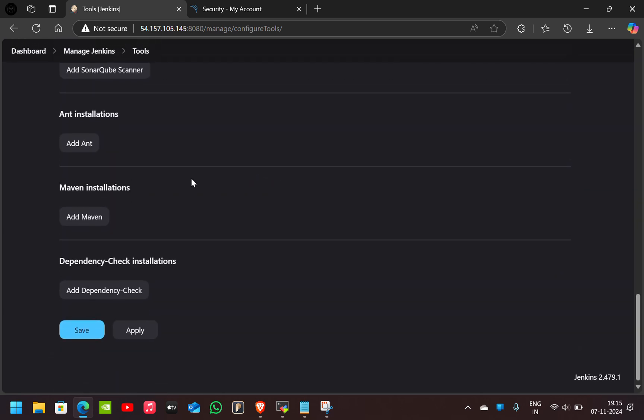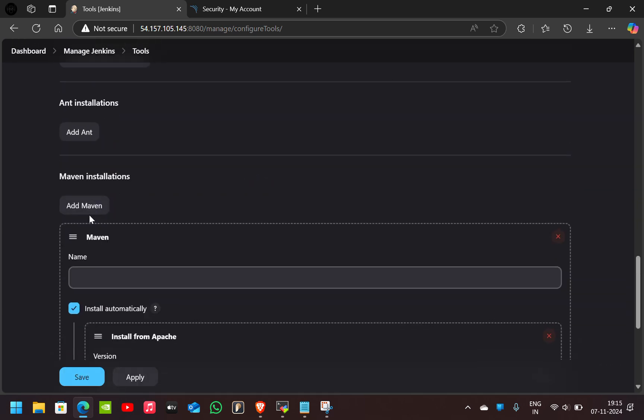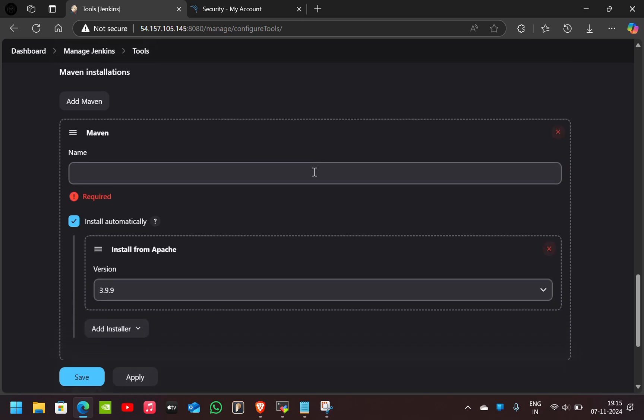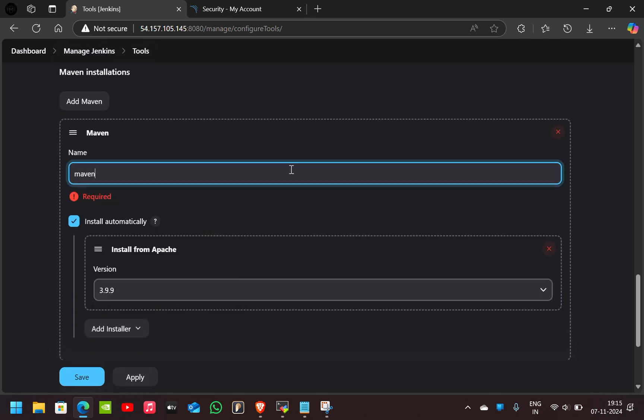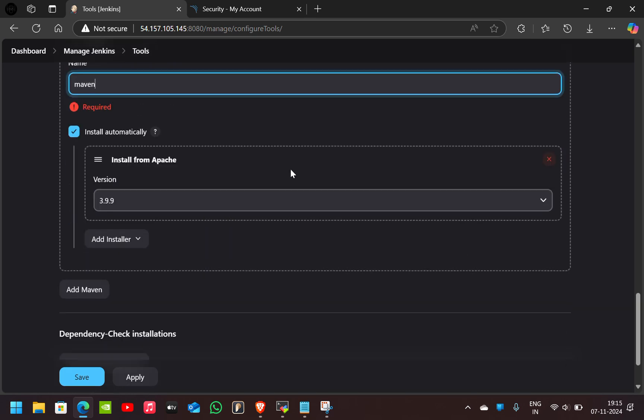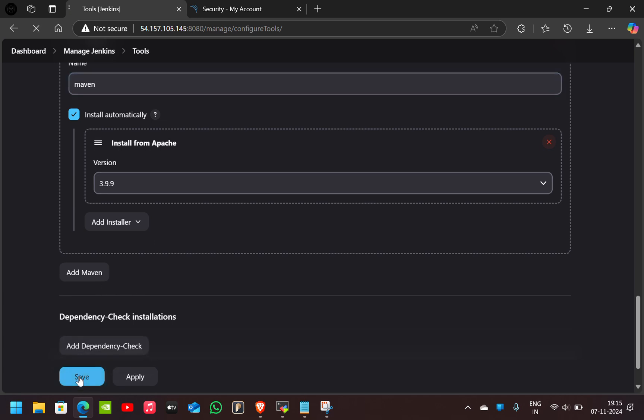Now I also add the Maven. We give the name as Maven, install automatically and click on Save.